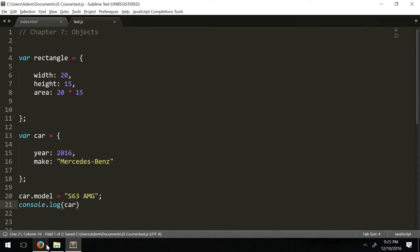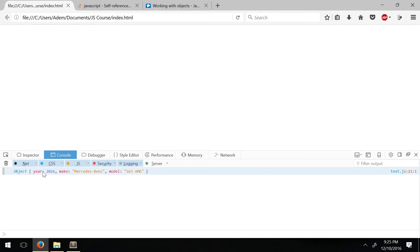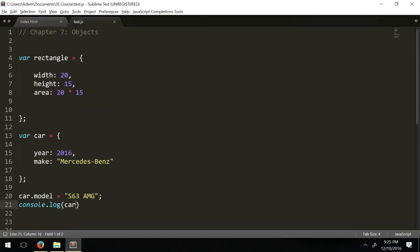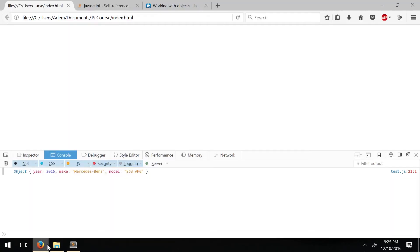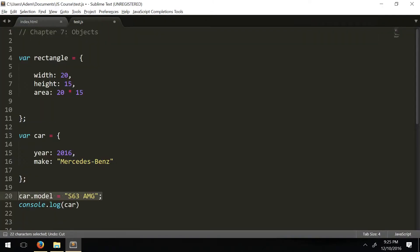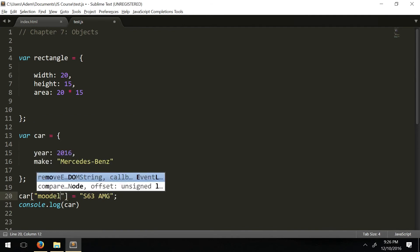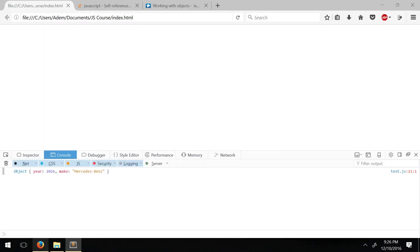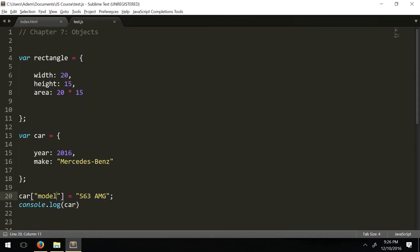When we log car, you'll get the added property. You can also add it using the square bracket notation — car['model'] equals the value — and that works too. So you can add or access properties using dot notation or square bracket notation.